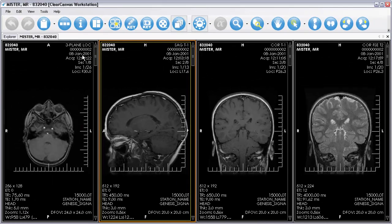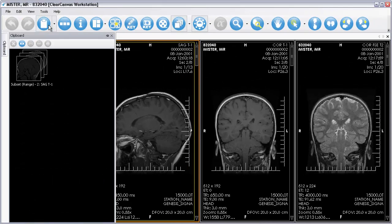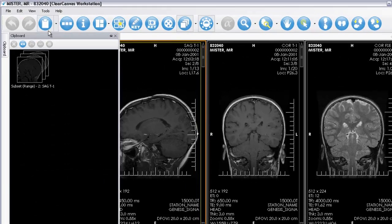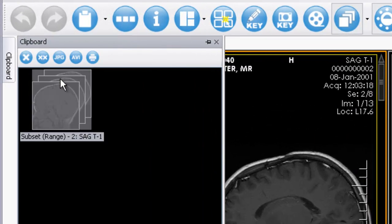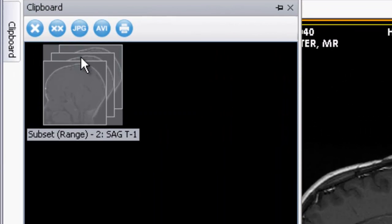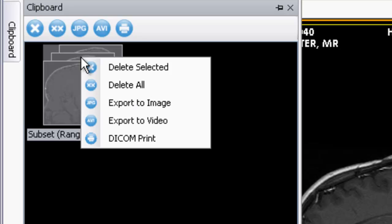Show the clipboard by clicking on the Clipboard Toolbar button. Go to the clipboard and select the images you want to print. Click on the printer icon on the clipboard toolbar, or right-click on the thumbnails and select Dicom Print.